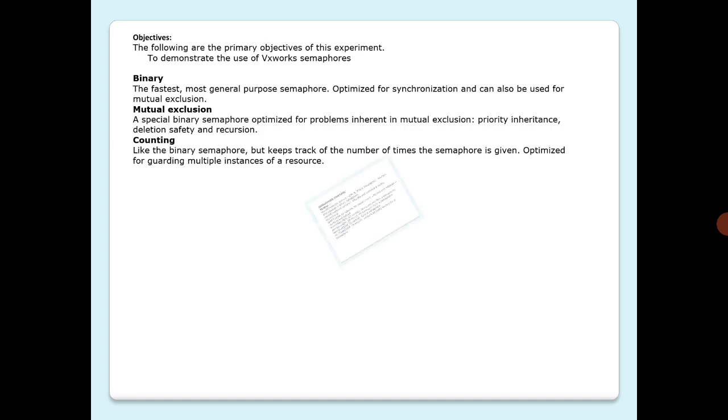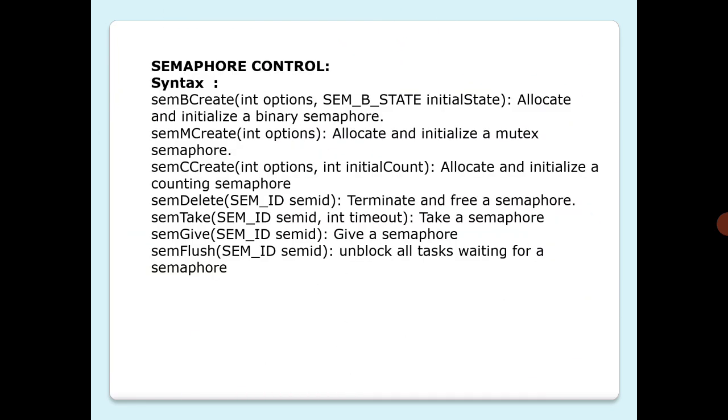Only the creation routines are specific to the semaphore type. semBCreate takes int options and SEM_B_STATE initialState to allocate and initialize a binary semaphore. semMCreate allocates and initializes a mutex semaphore. semCCreate takes int options and int initialCount which keeps count of the number of times the semaphore is given.